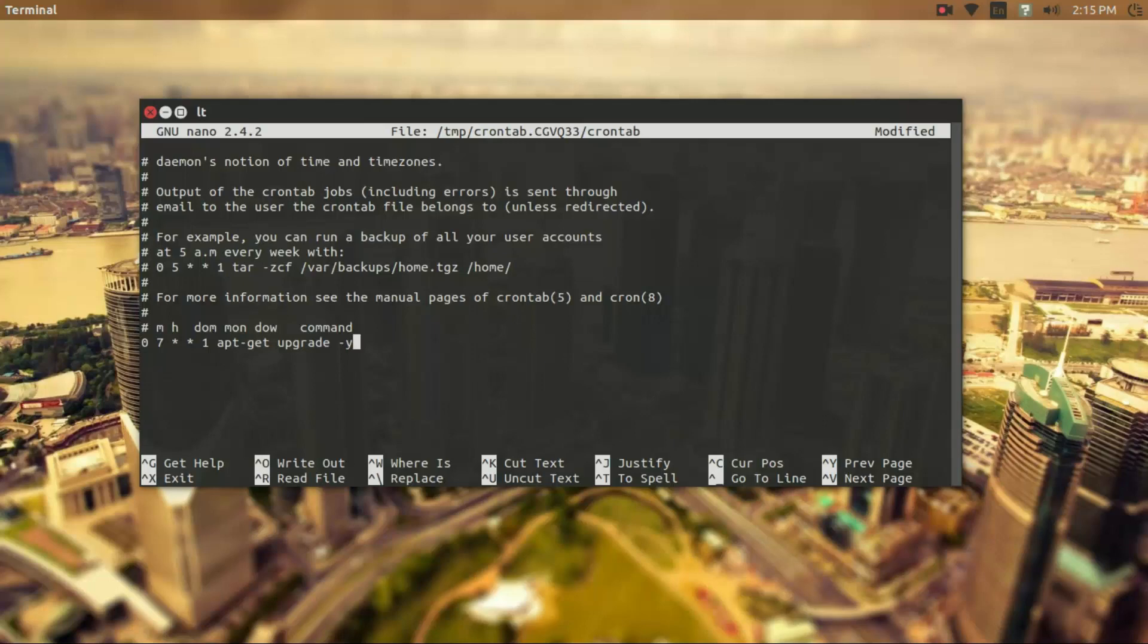So this is great for scheduling tasks if you need certain things to run at certain times or so frequently, you can do that using crontab.